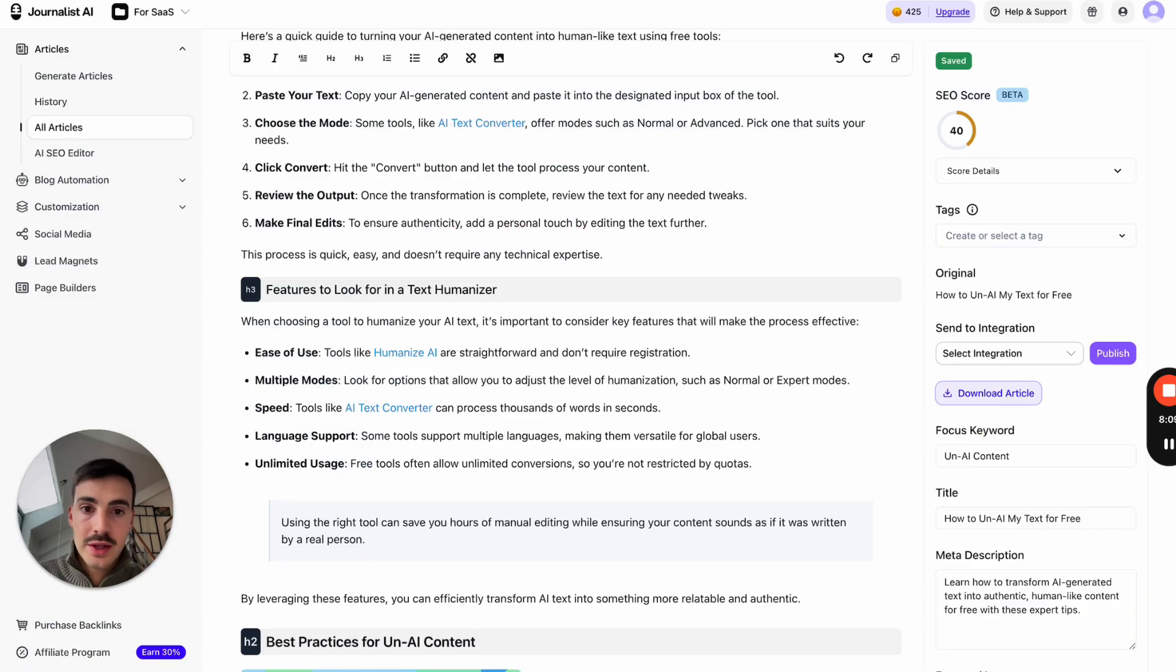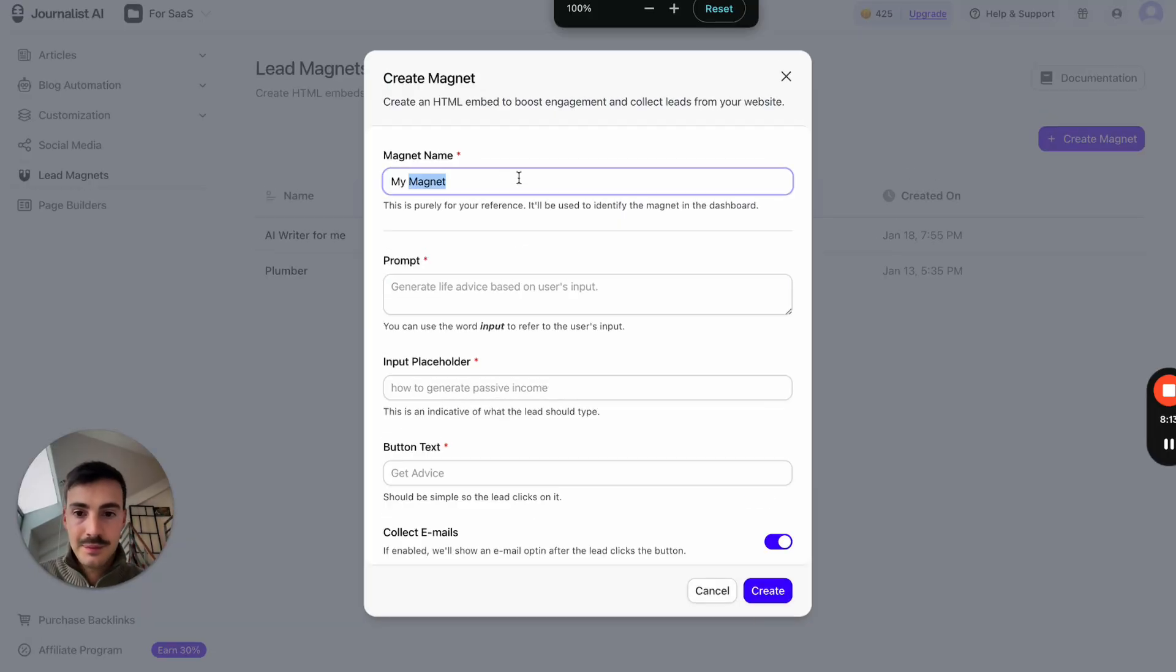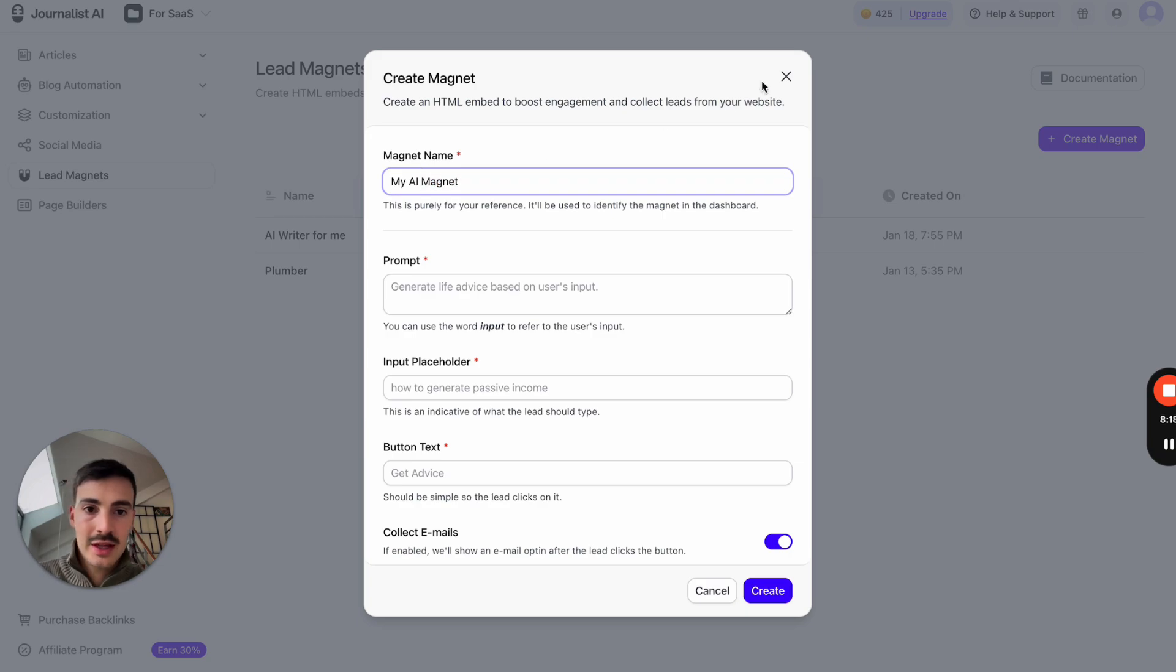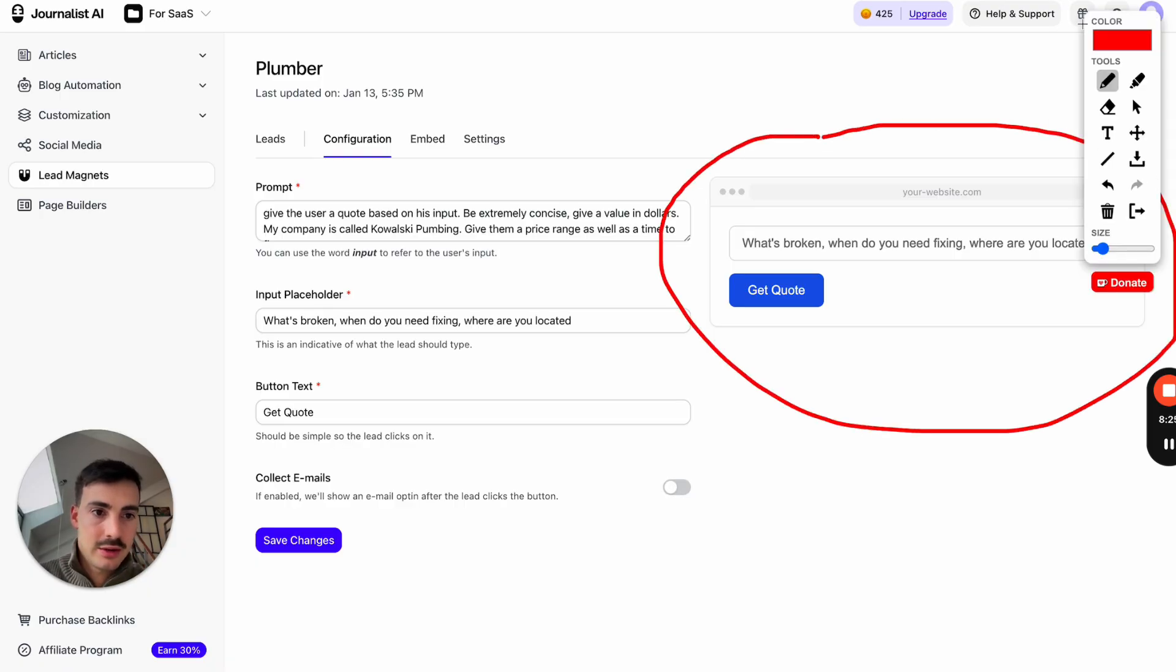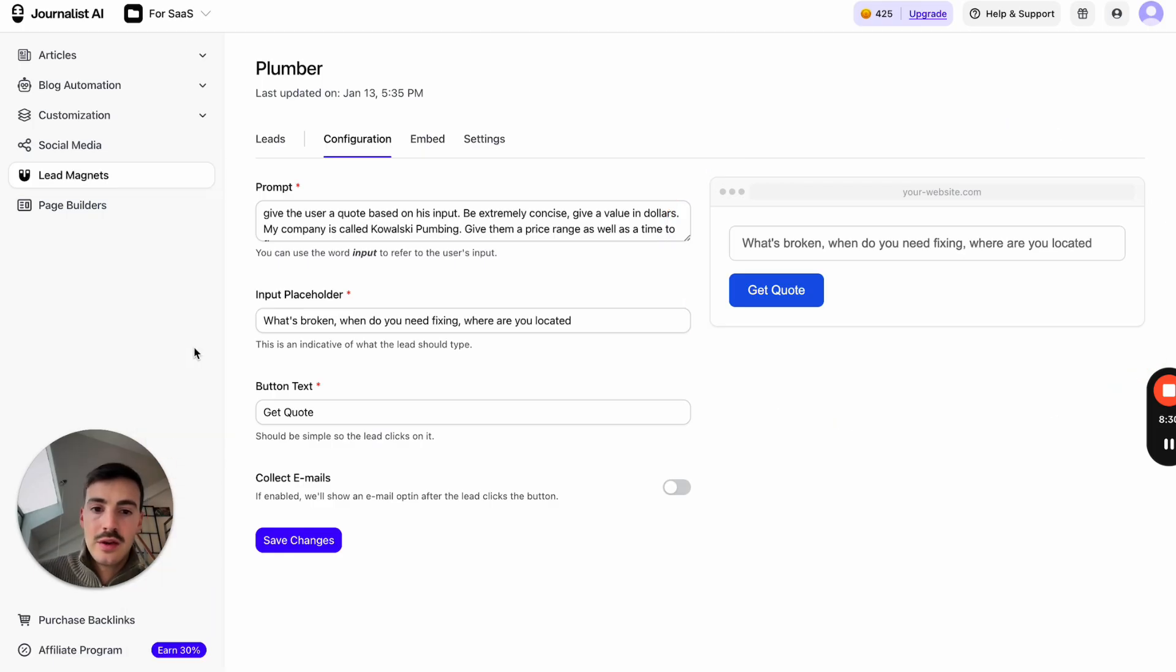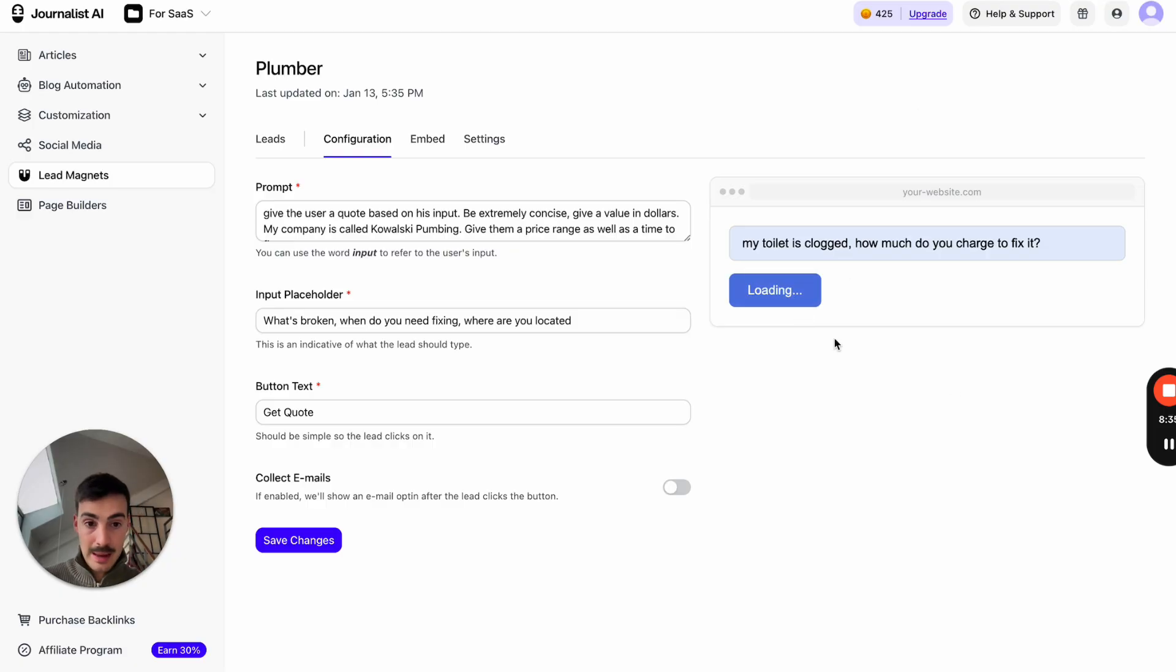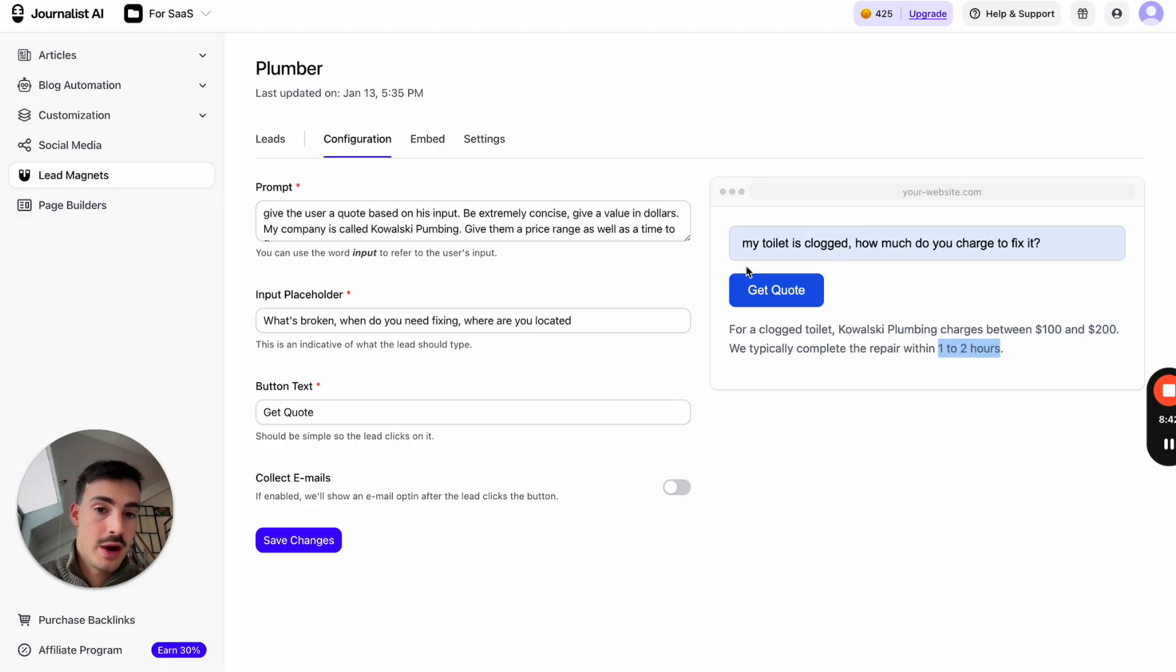So what you can do with this is you go here to Journalist AI, lead magnets, hit create a lead magnet. Let's say my AI magnet. And now you're going to give it a prompt. Actually, first let me just show you, for example, one lead magnet that I did for like a local business. So you can take this and you can embed it in your site. Let's say, for example, you're a plumber, a local business. And you want to have the ability to, when people come to your site, giving them a quote. So people say, my toilet is clogged, how much do you charge to fix it? Get quote. So this is embedded in your site and it says, for clogged toilet, quality plumbing charges $100 to $100. We typically repair this in one or two hours.